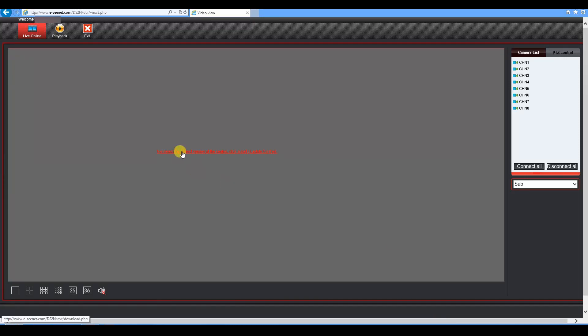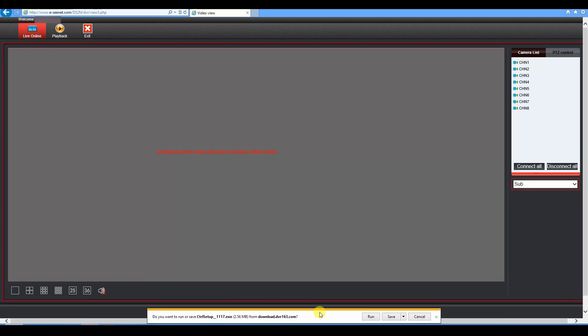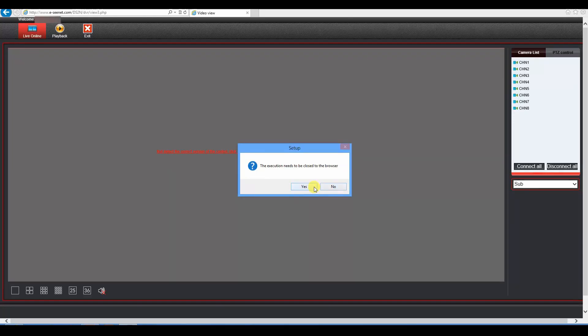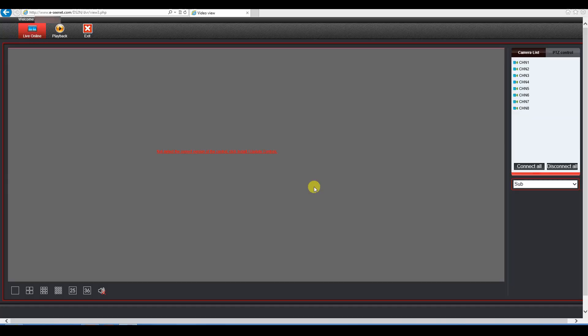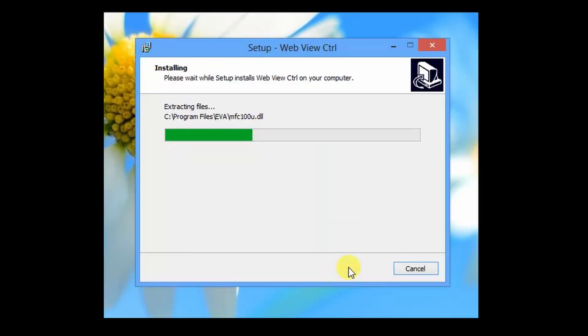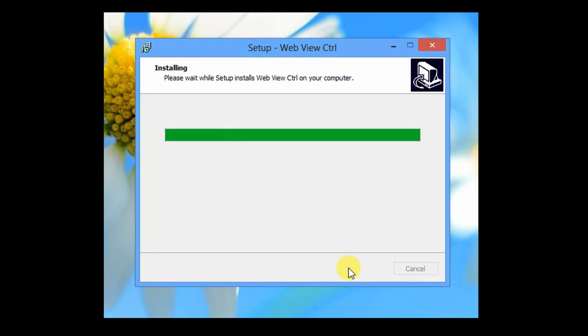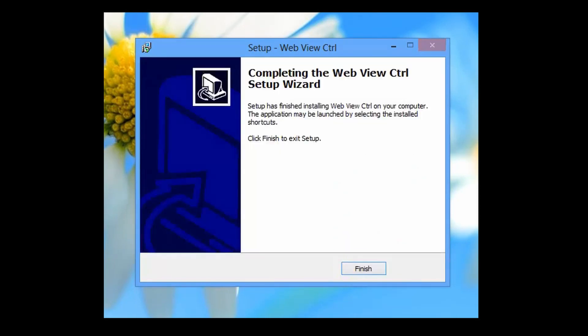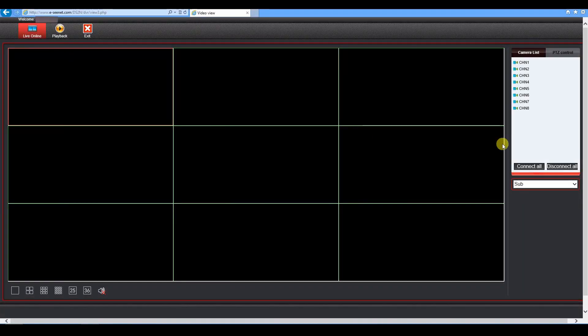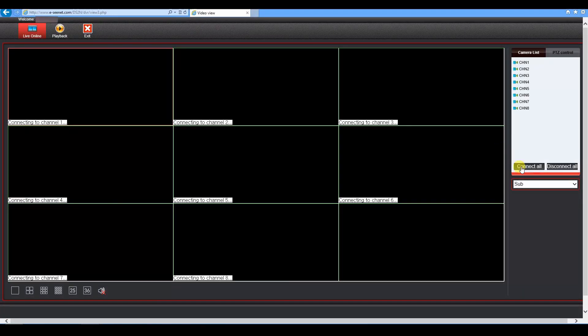The third party may require you to download and install one of their controls. Only perform this action if it is the manufacturer of the device or a trusted source. Refresh the browser once the setup is complete. Click on connect all to begin the streaming.